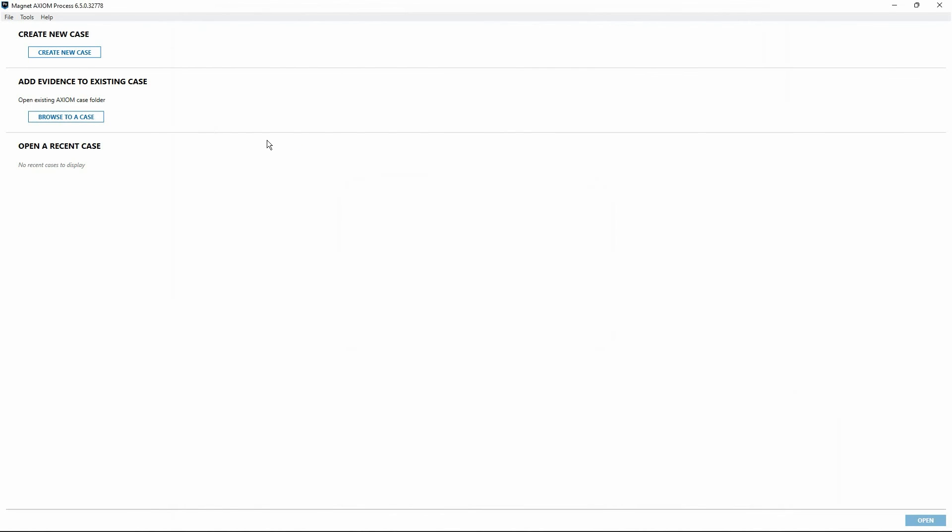Now that Axiom Process is restarted, we can see there are a few options available. We could create a new case, we can browse to an existing case, or there's an area below which will populate with the recently accessed cases once those become available. Before we begin working with case data, we need to discuss the various settings available to examiners within the Axiom Process settings of both Magnet Axiom and Magnet Axiom Cyber. And this will be the topic of our next video.